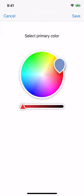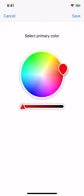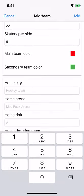Main team color — choose a color to represent your team. This will be primarily used in the main team list. And then secondary color — choose a secondary color as appropriate for your team, although currently this color isn't used anywhere.